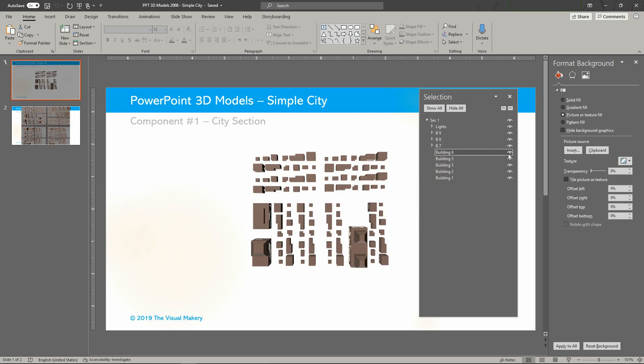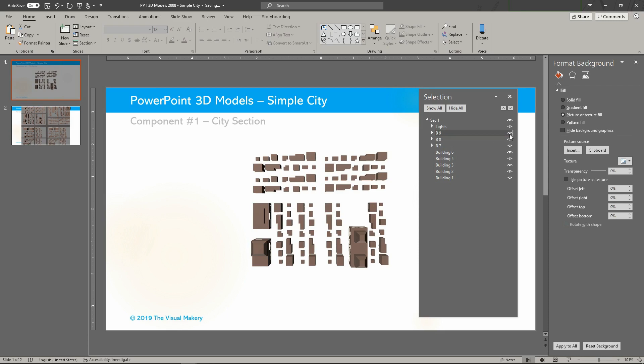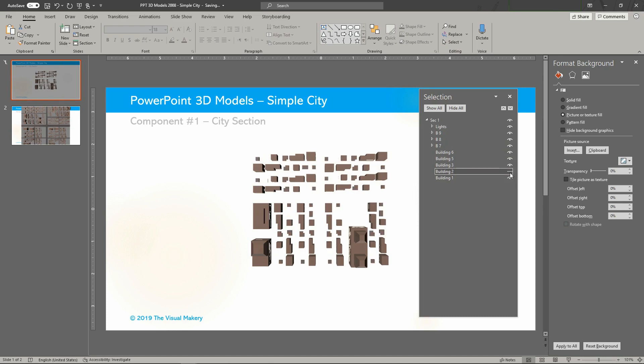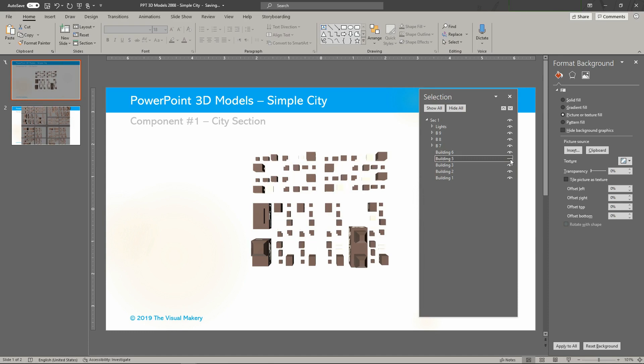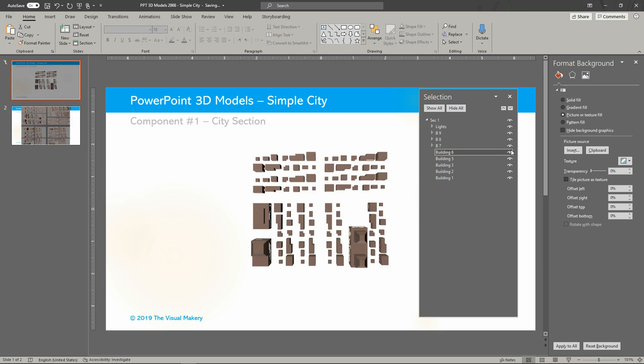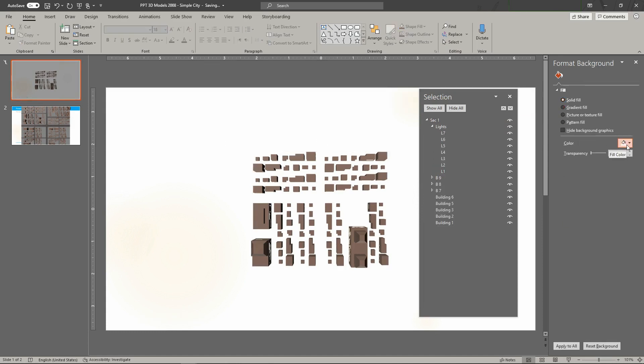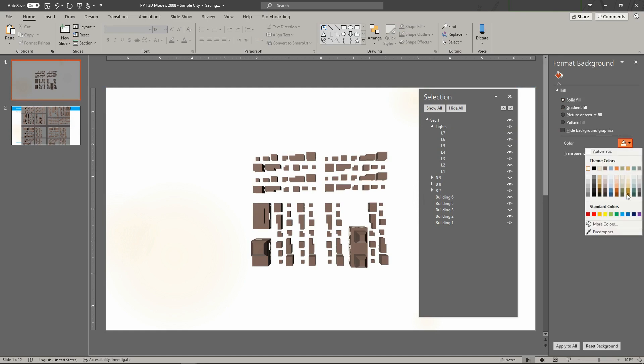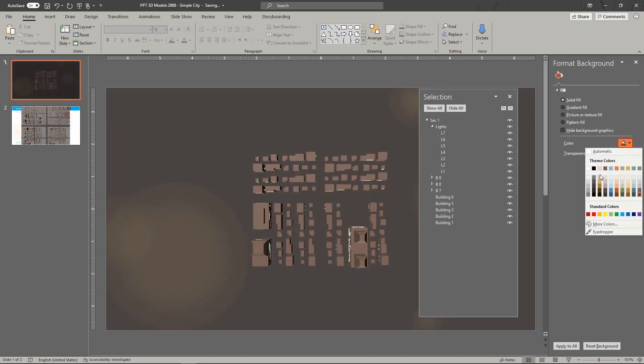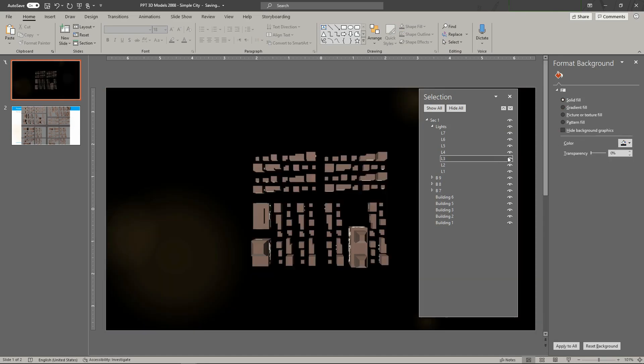Groupings are based on building heights. Very large and tall buildings have additional customizable shapes. Lights are also grouped based on their heights.